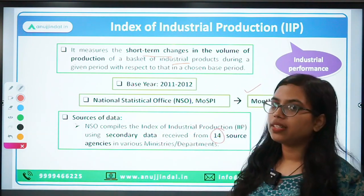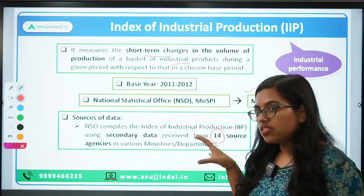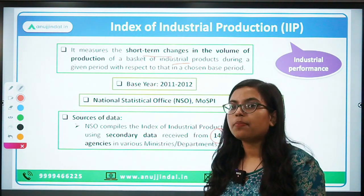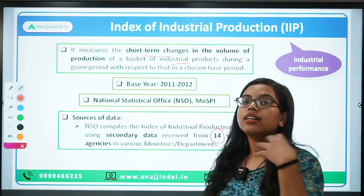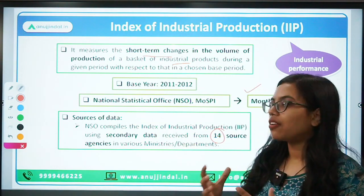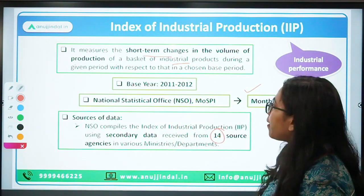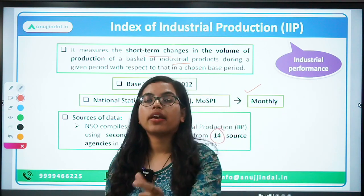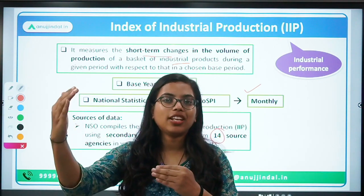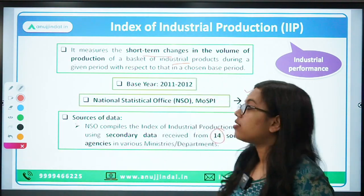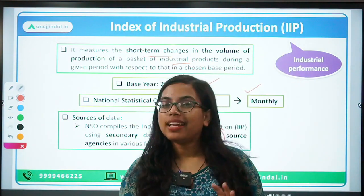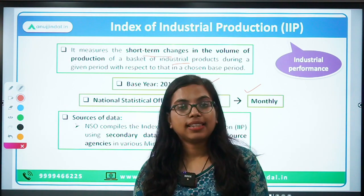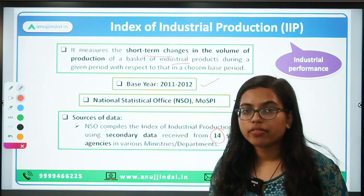The base year for IIP is 2011-12. Whenever you encounter any such index, you should know: who publishes the data, whether it is annual or monthly data, what the objective of the data is, and what the base year is. These are the key things to remember about any index.